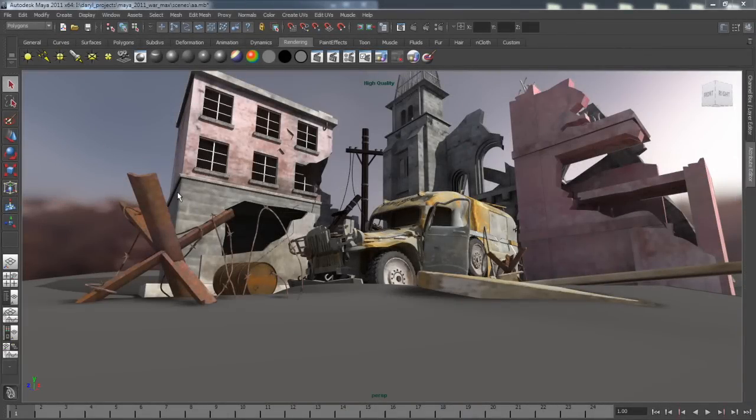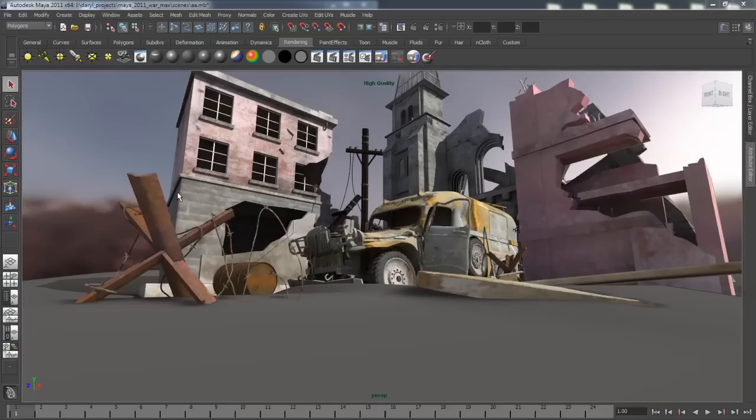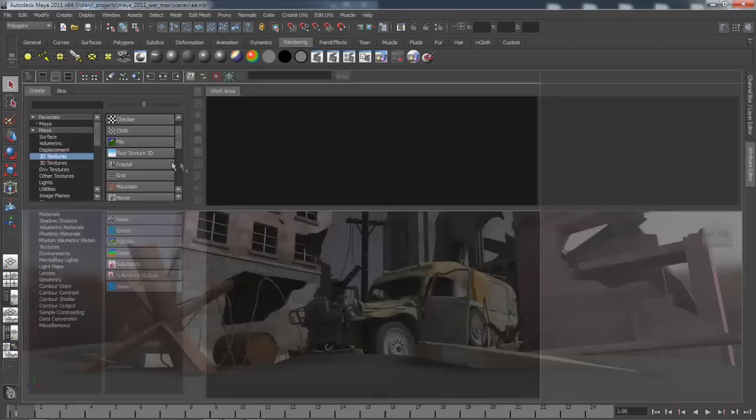Hello, my name is Darrell Obert and I'm going to show you the new things you can do with the Subscription Advantage Pack from Maya 2011.